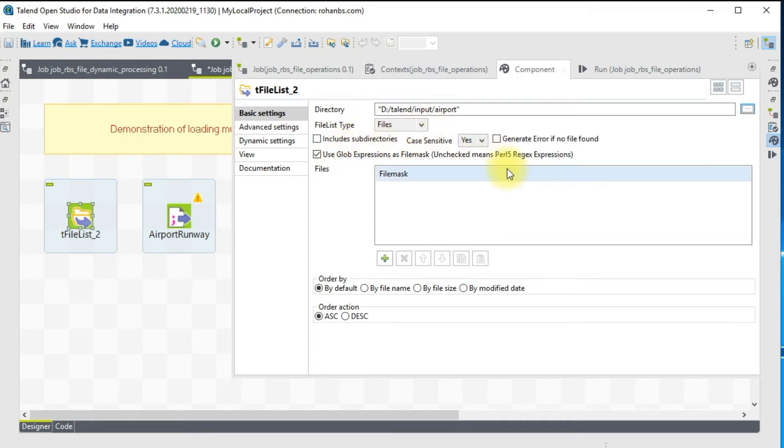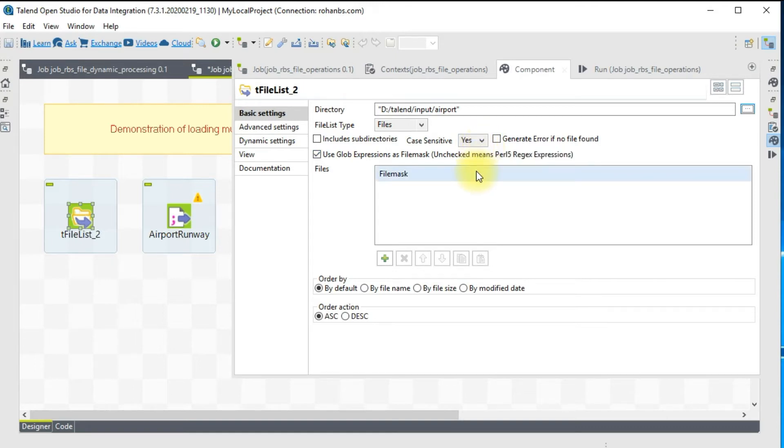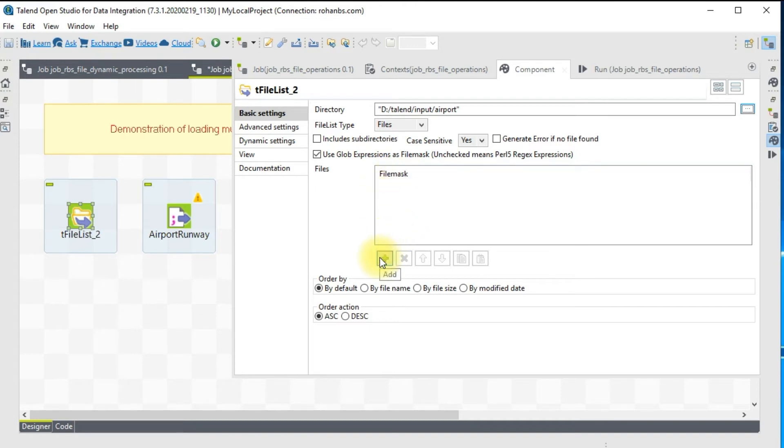You have a way to specify whether you want case sensitive file names or not, because sometimes source systems provide files in different formats and different file names. This is very helpful.